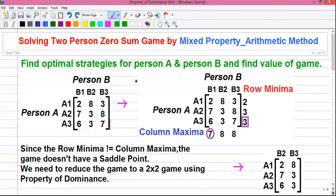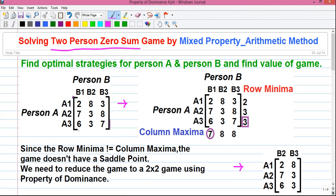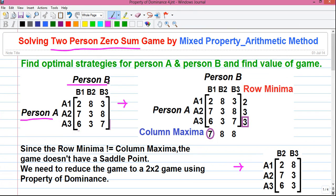First let me tell you some basics which you will need to solve the problem. This is called a two-person zero-sum game because it is being played between two persons or two players, player A and player B. It's a profit and loss type game where the profit or gain for one player is equal to the loss for another player. If player A earns 5 rupees then player B has to lose 5 rupees, so that the algebraic sum of profit and loss is equal to zero. That's why it's called a two-person zero-sum game.